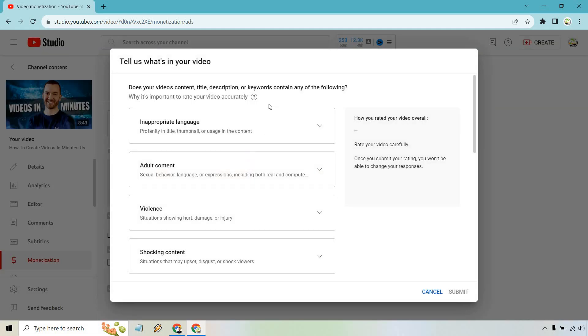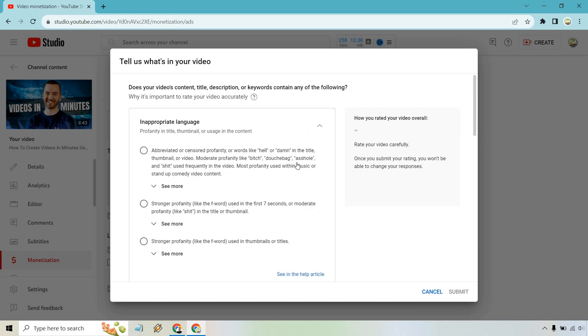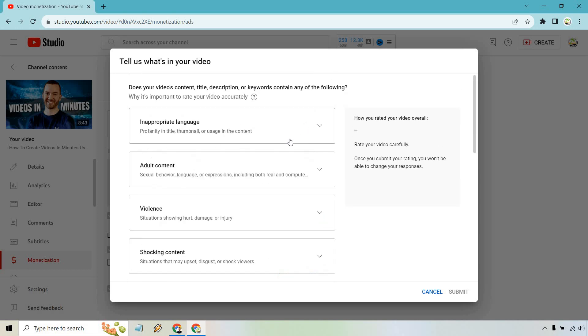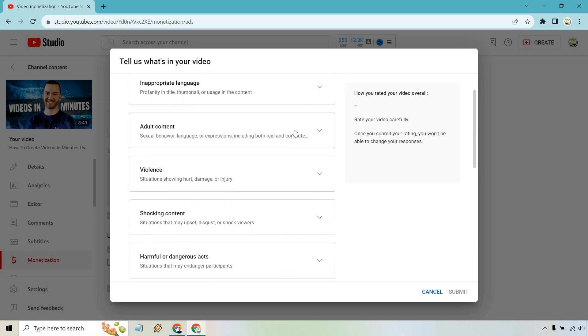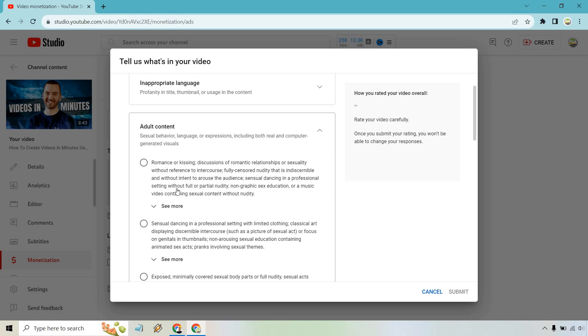And from here, it says does your video's content, title, description, or keywords contain any of the following. So you're going to have to go through and if any of this is in it, check it off or go through the box.